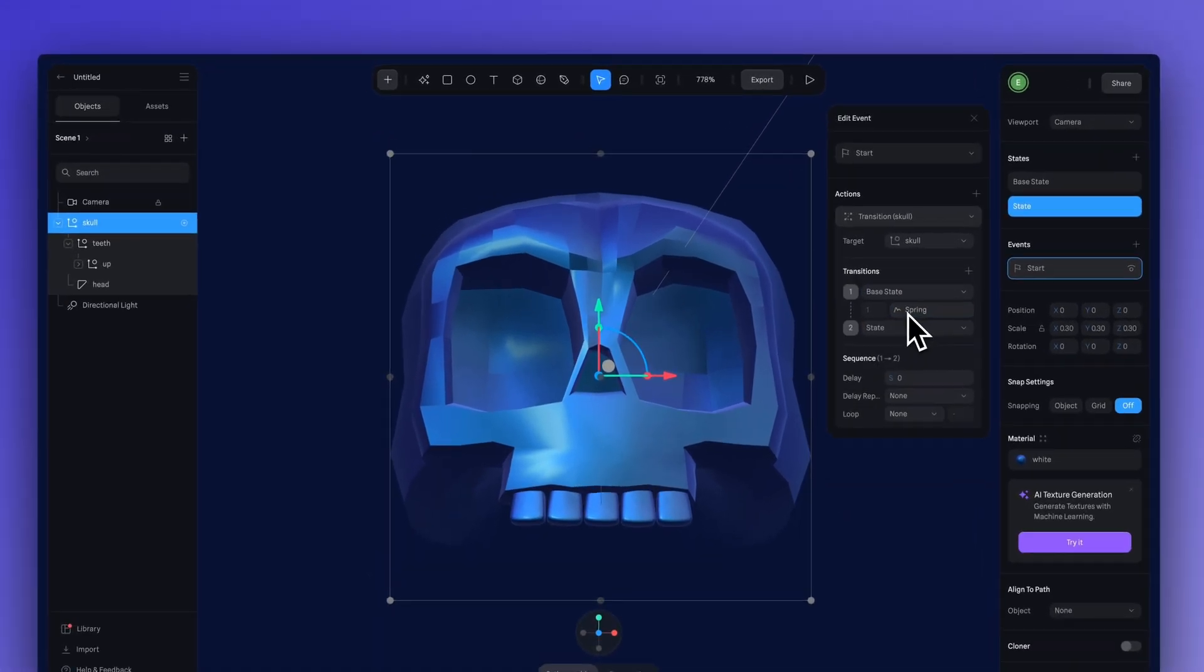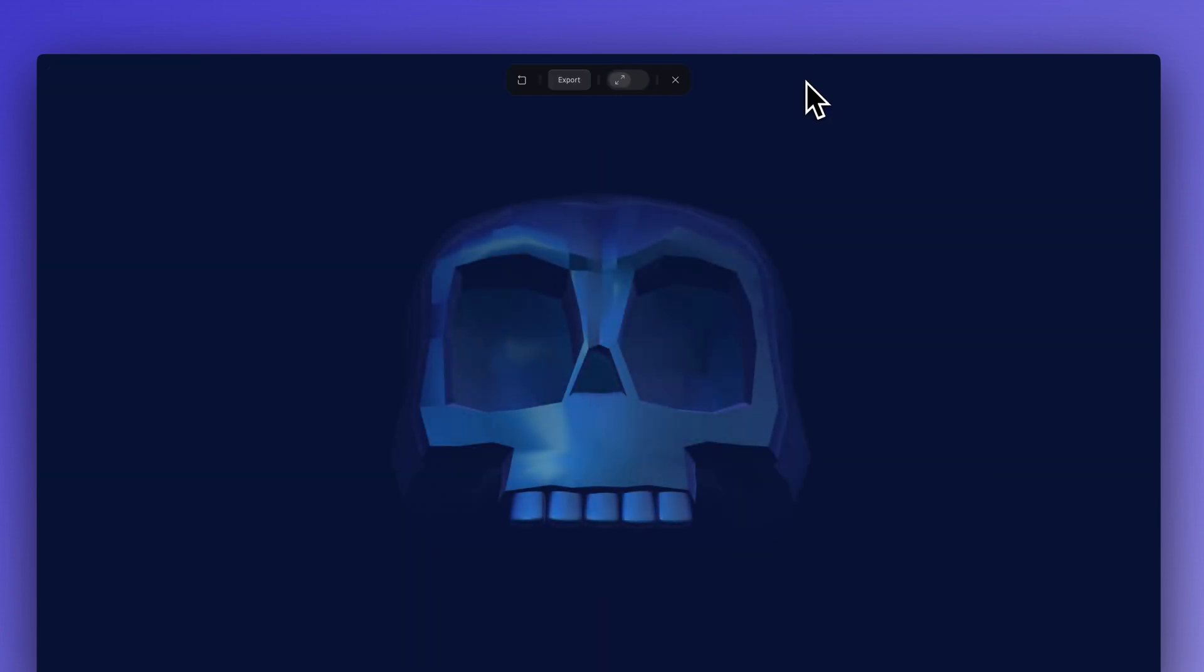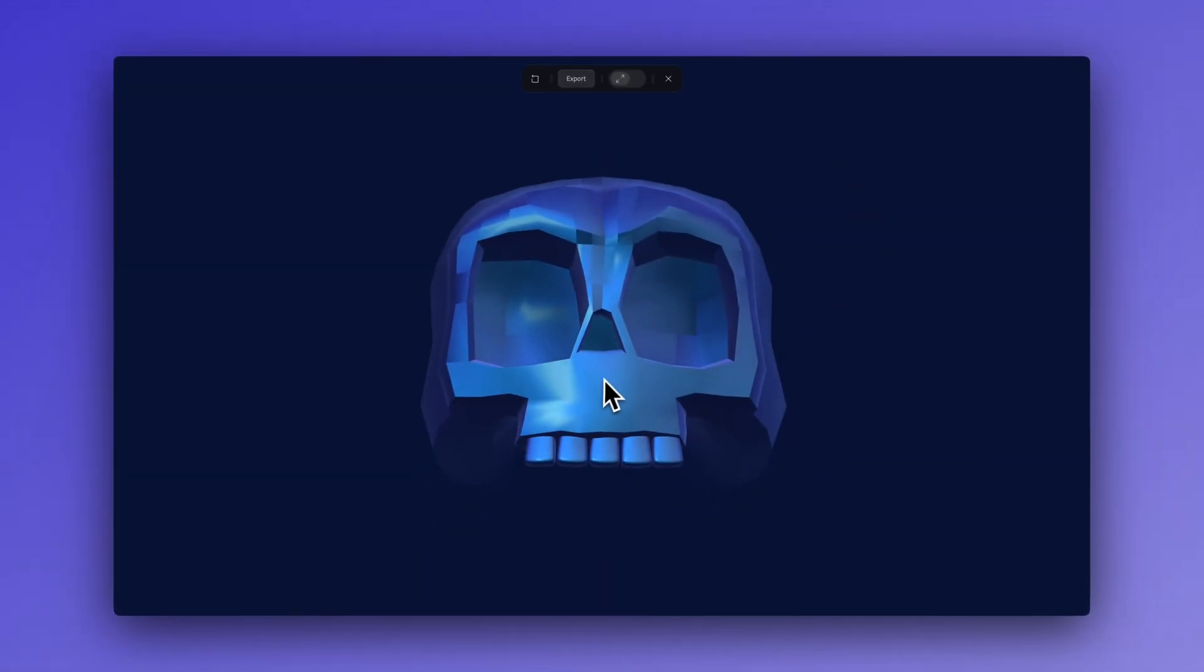So, that's pretty much all we have to do. Let's hit preview. And ta-da, our skull is emerging from the fog. Pretty cool.